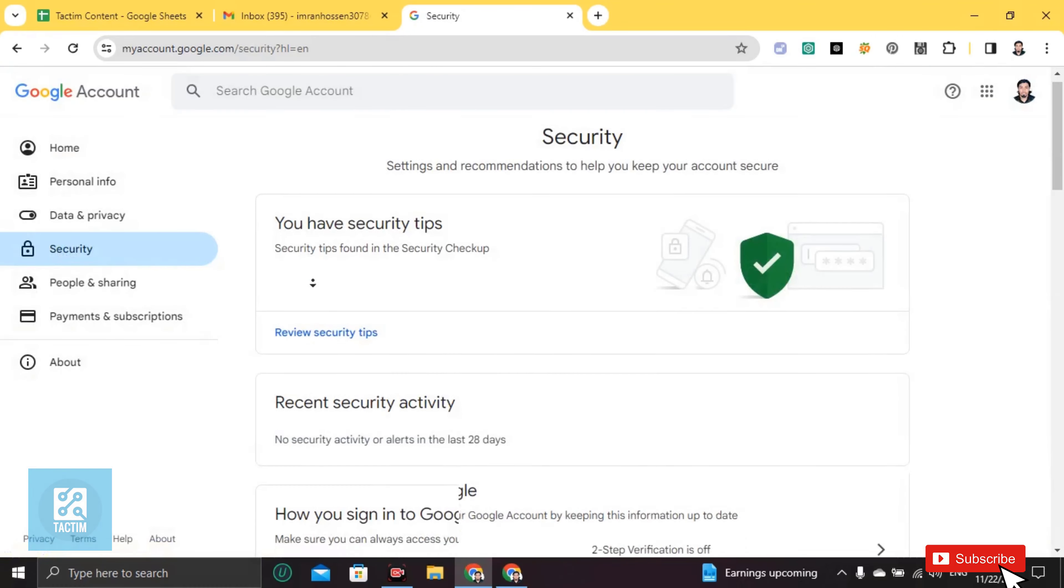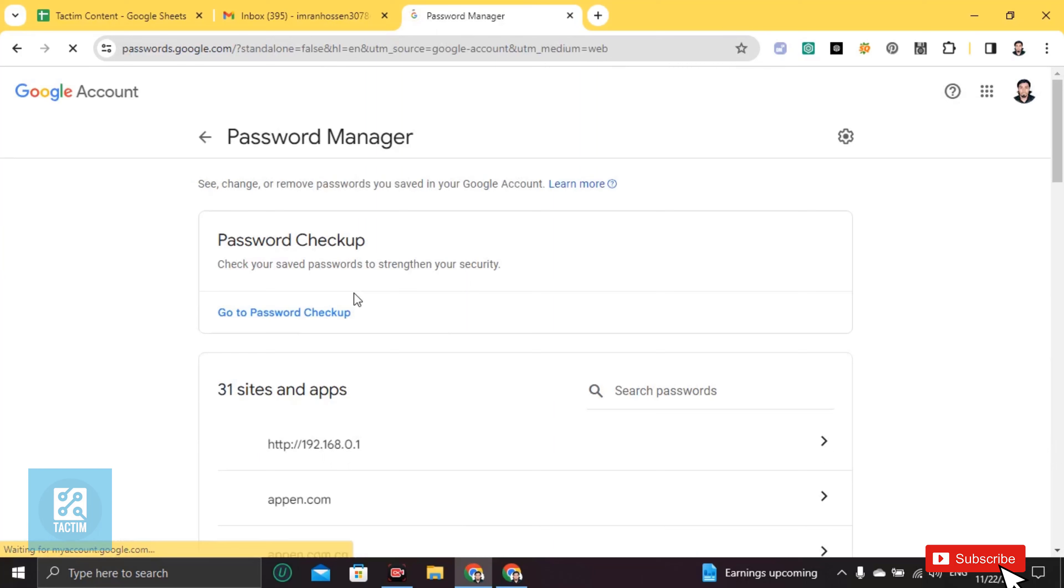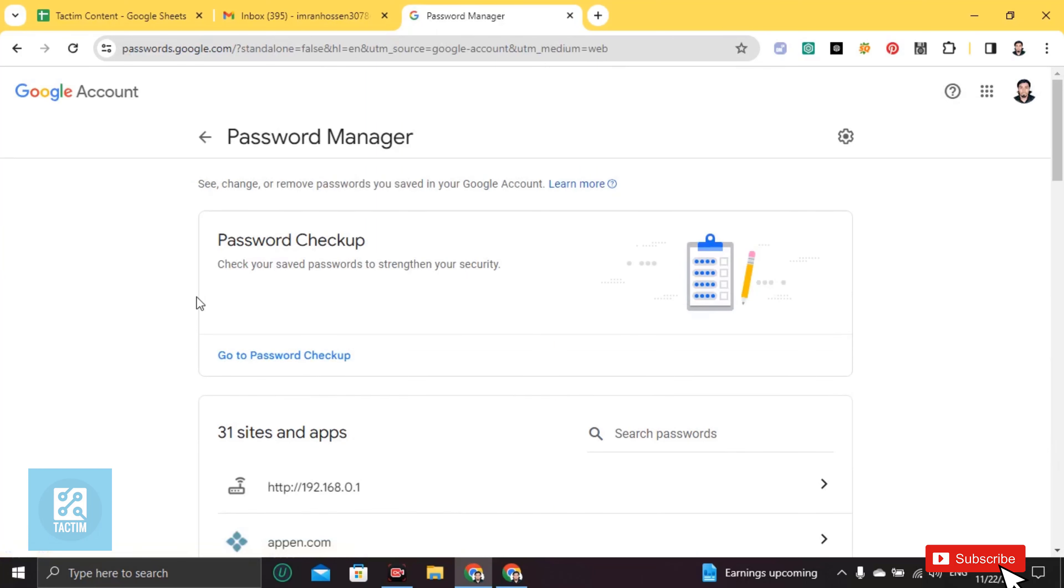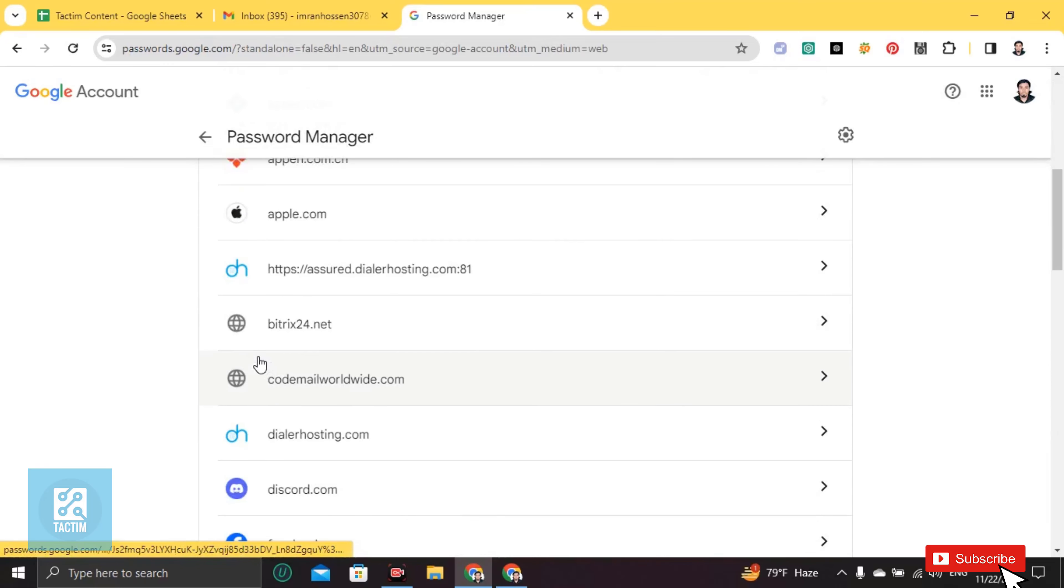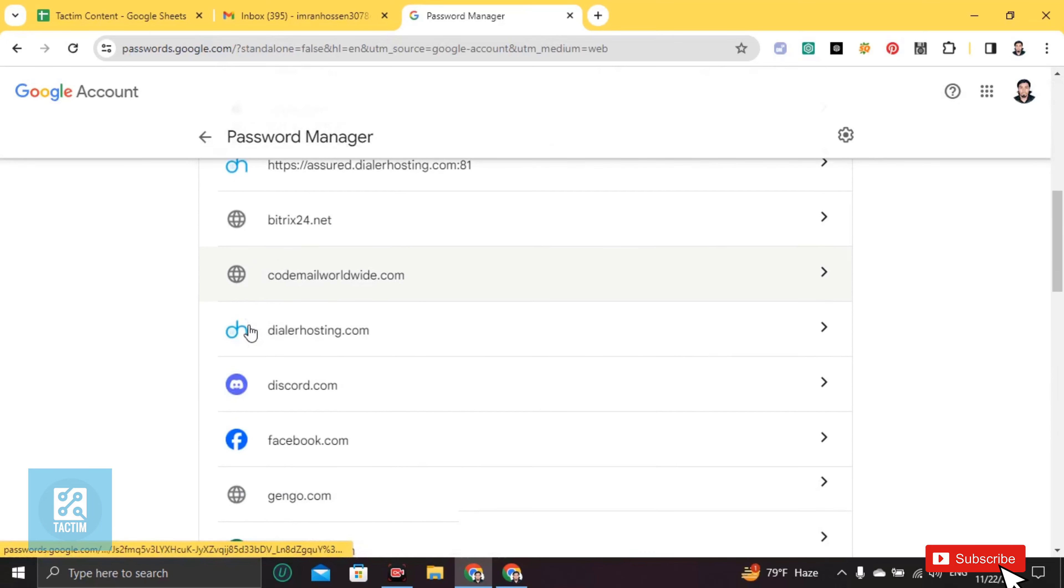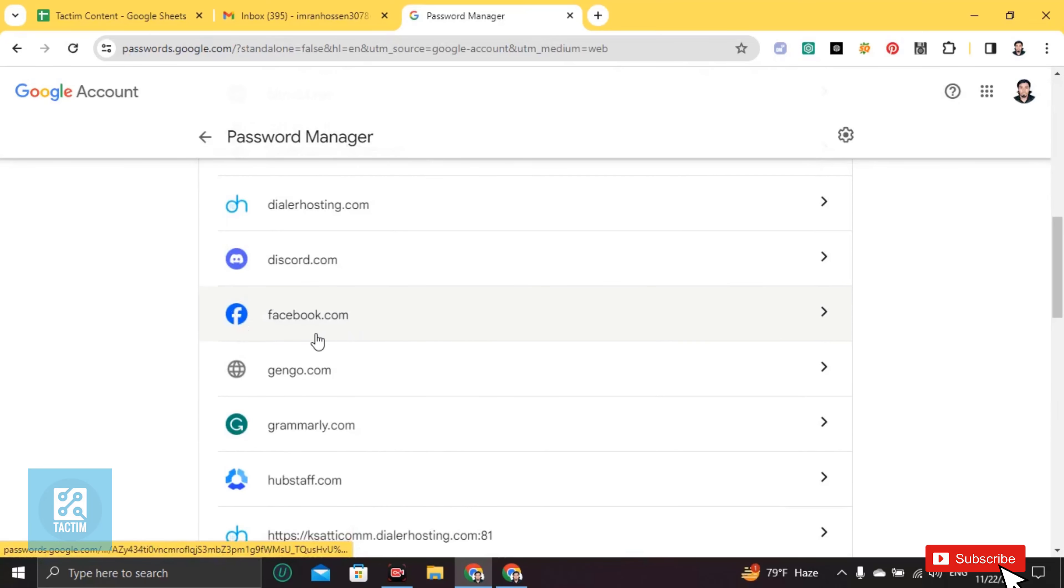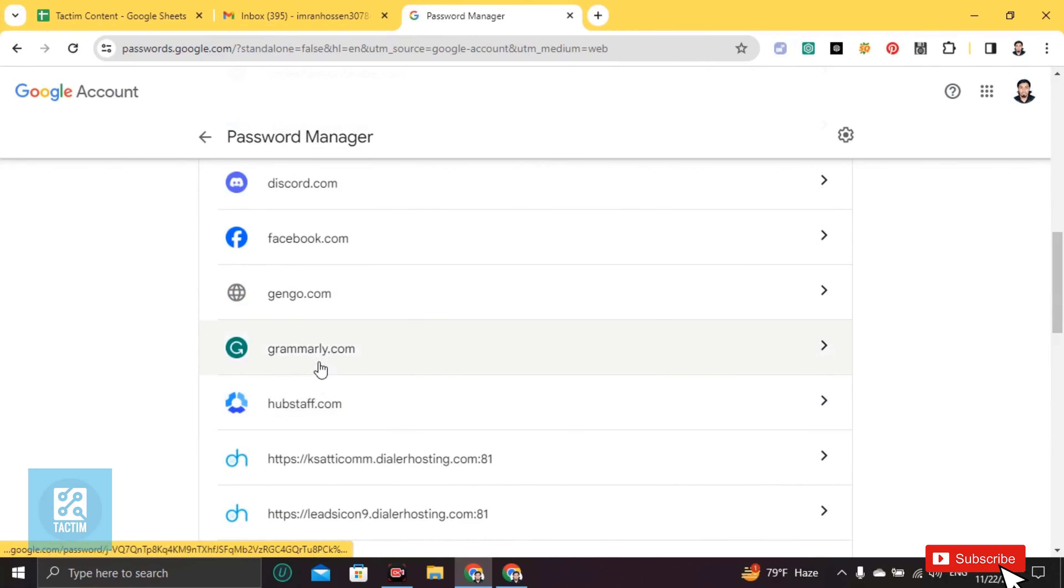Scroll down till you find here password manager. Just go to password manager. Now scroll down and you'll find all of your passwords associated with this. You'll find here facebook.com. Click on this.